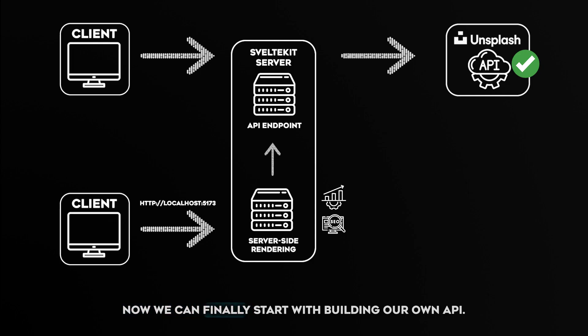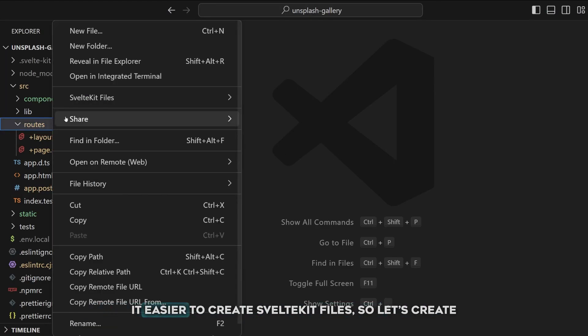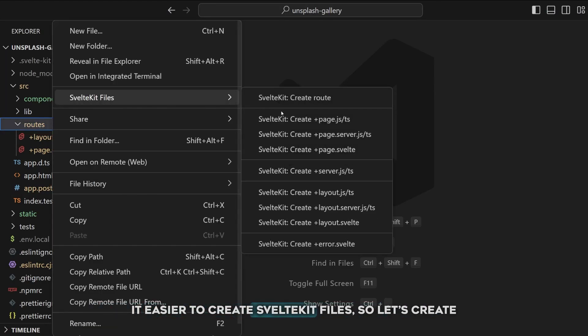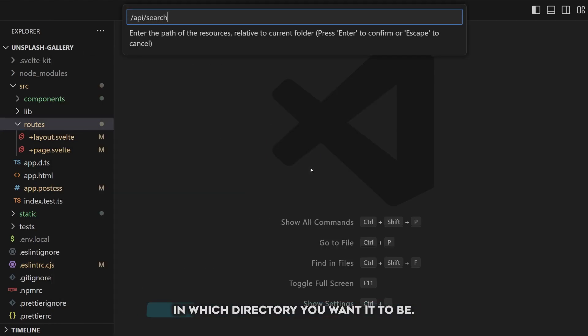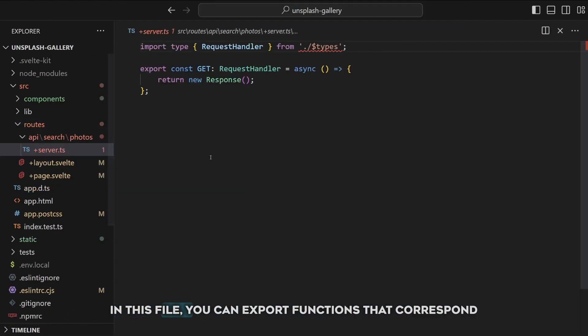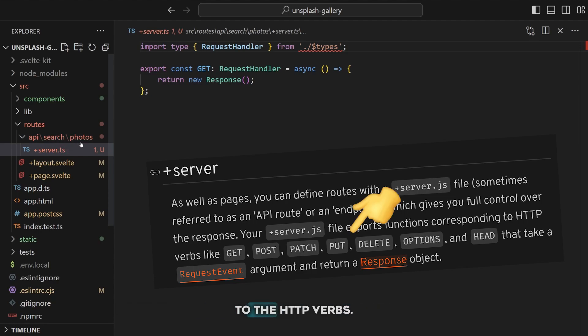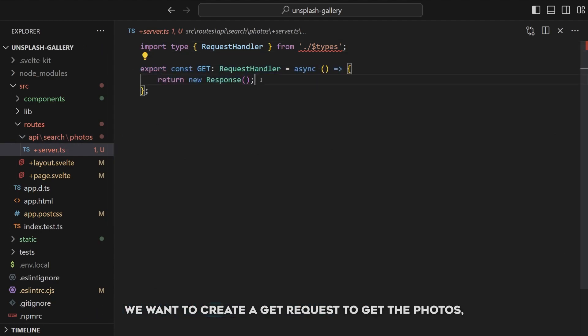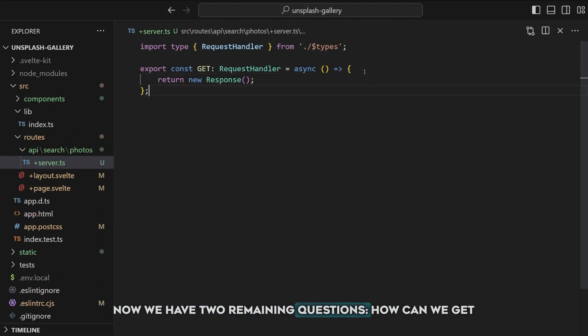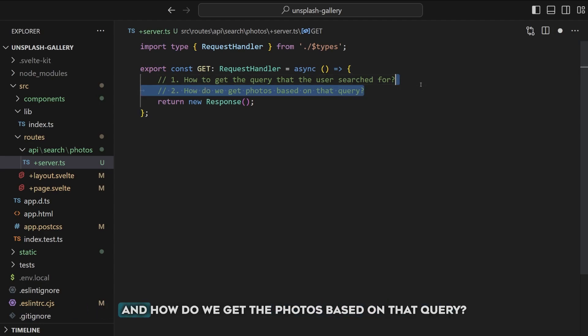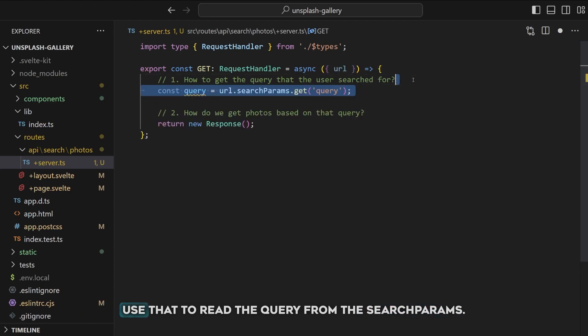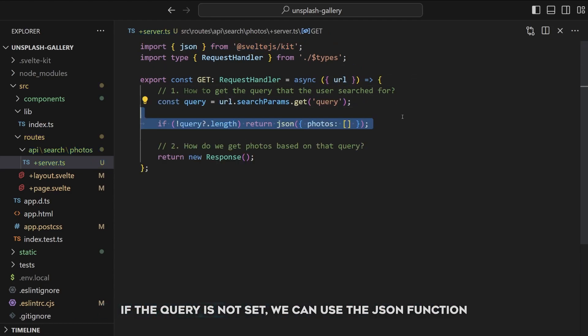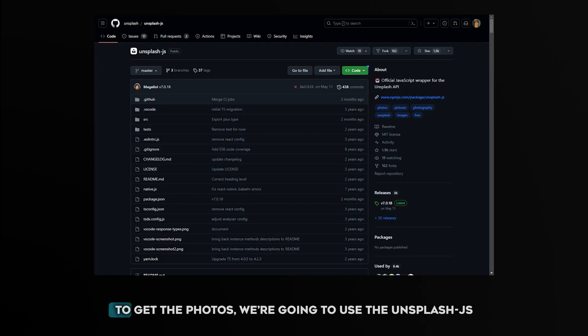Now we can finally start building our own API. One of the extensions that we just installed makes it easier to create SvelteKit files. So let's create a plus server file using this extension and let it know in which directory you want it to be. In this file you can export functions that correspond to the HTTP verbs. We want to create a GET request to get the photos, so in our case the default code is fine. Now we have two remaining questions: how can we get the query that the user searched for and how do we get the photos based on that query? We can get the request URL from the parameters and use that to read the query from the search params. If the query is not set we can use the JSON function to set the response body to an empty array.